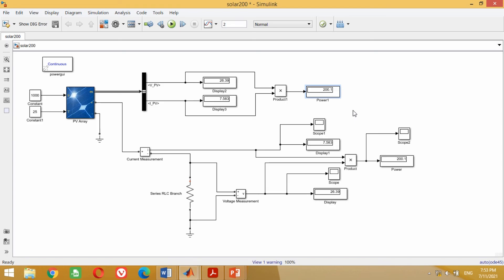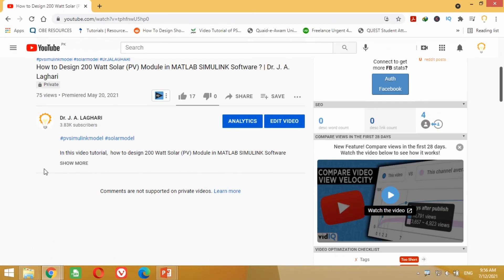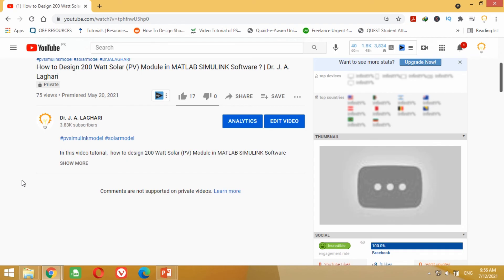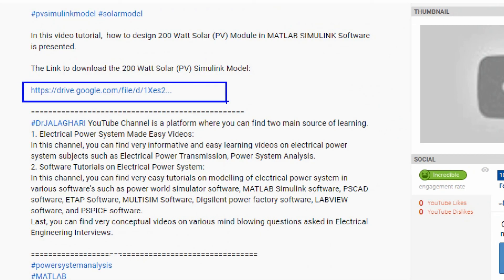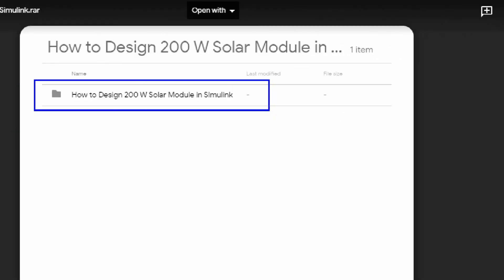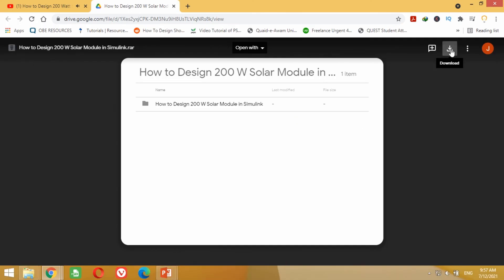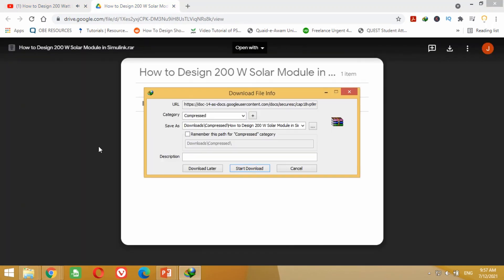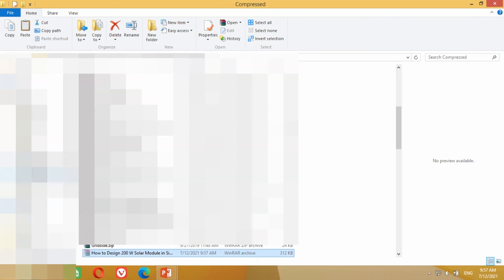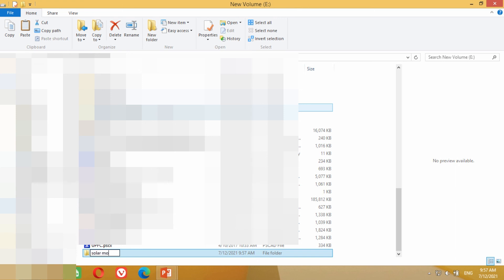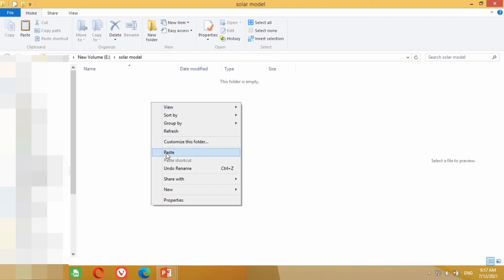For your convenience, I have uploaded this solar model as a link in the description section of this video. Go to the description section, copy the link, paste it in Google and press Enter, or simply click on the link. A new window will open containing the solar model of this 200 watt PV module. Click the download button, then click Start Download. Once downloaded, open the folder, right click and cut it, then bring it to any drive or folder of your choice, or create a new folder, give it a name, and paste it there.